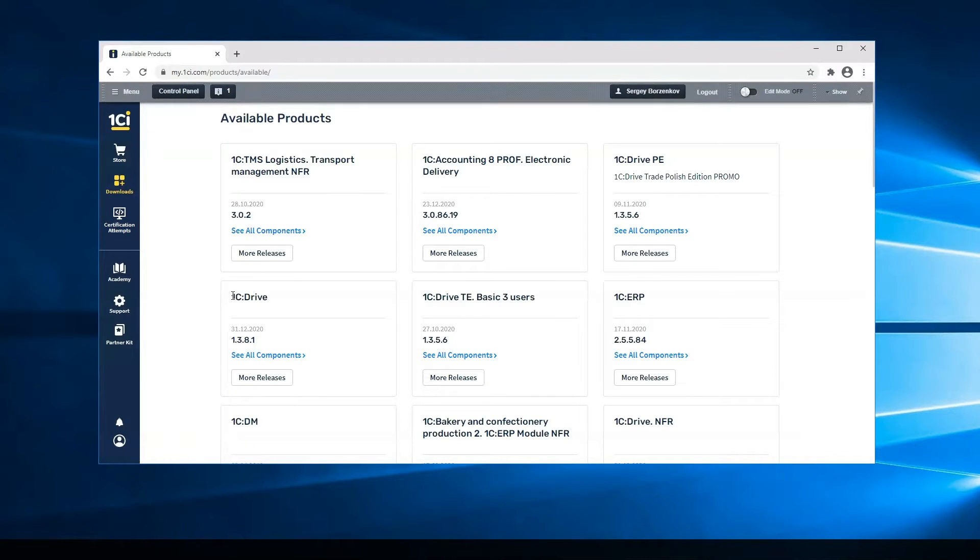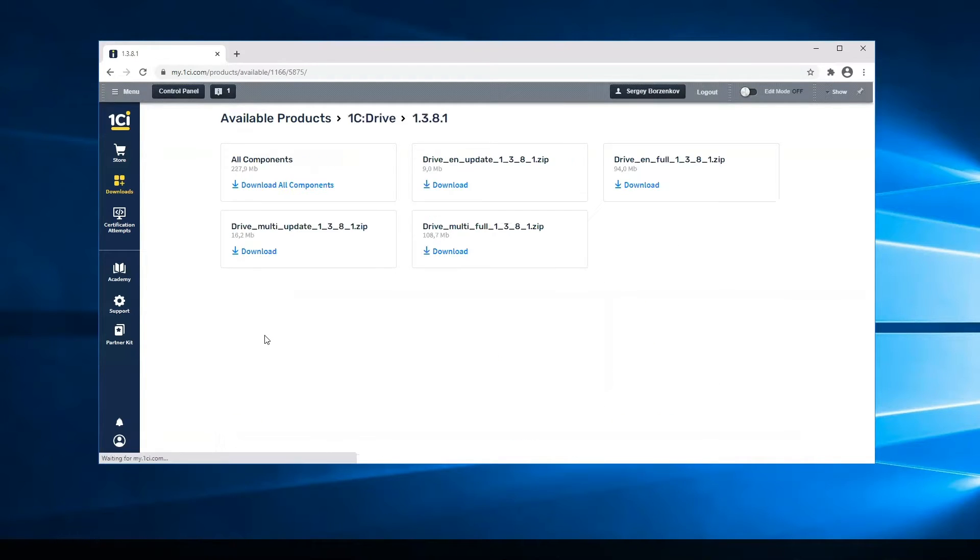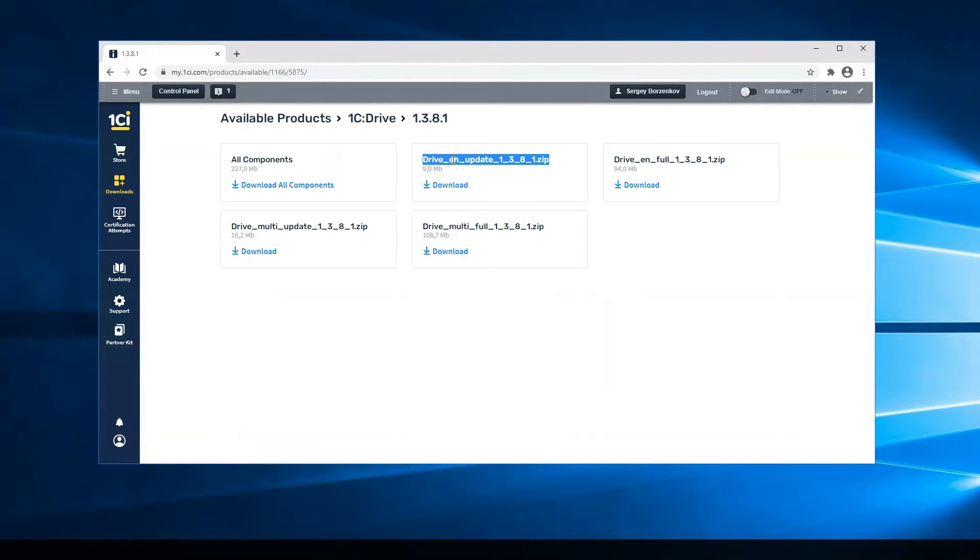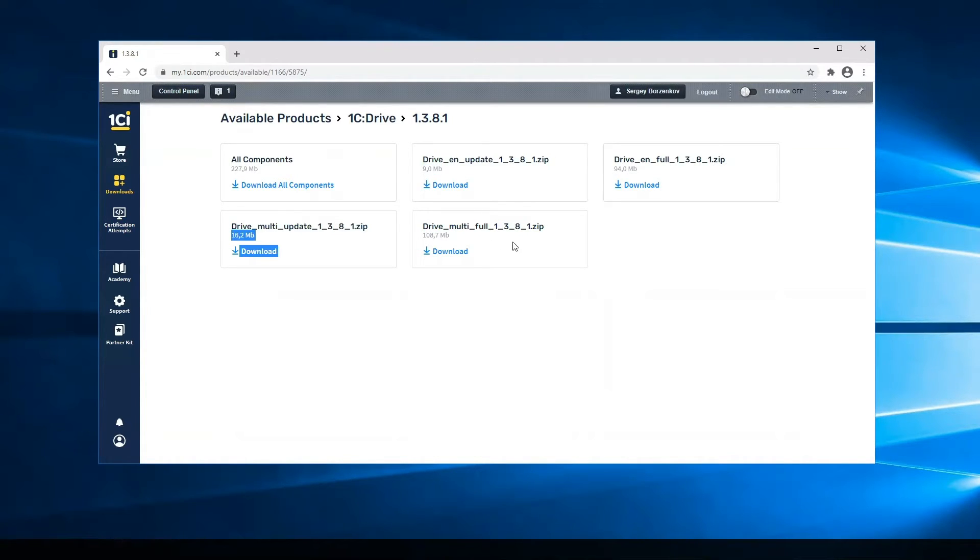After that, we find the 1C Drive application and go to All Components. There are four files. Three of them we can use to install a new infobase, and the others we can use for updates from the previous version.